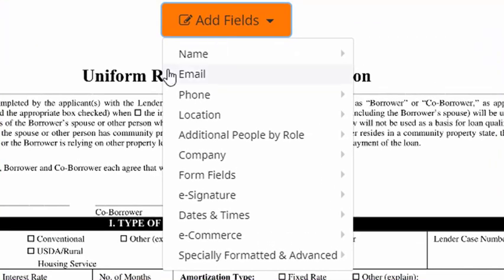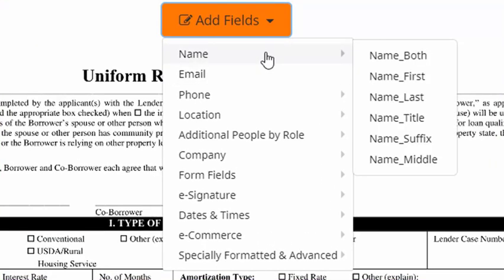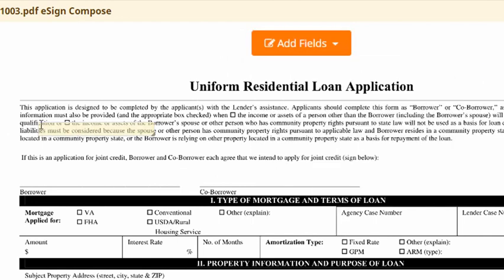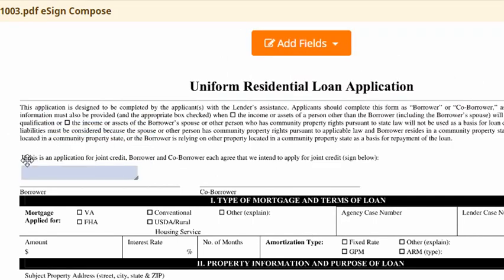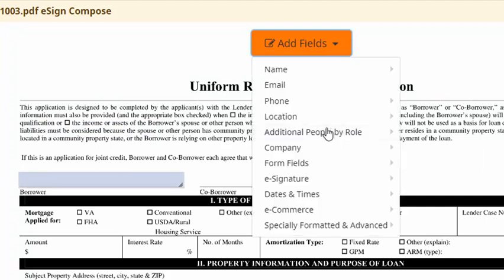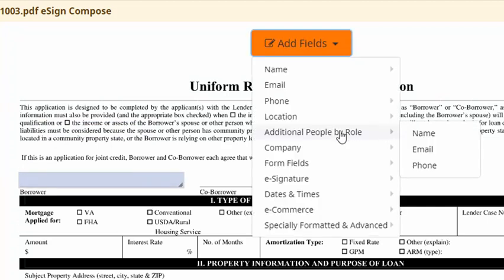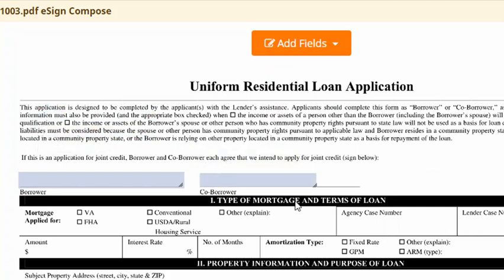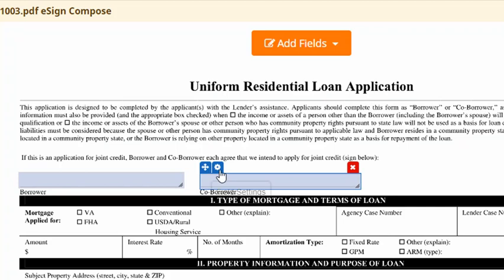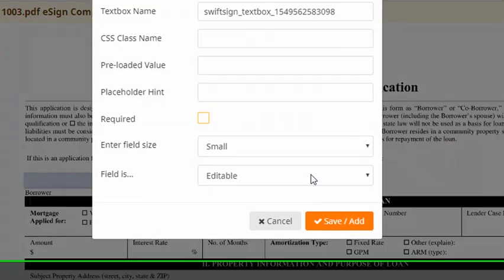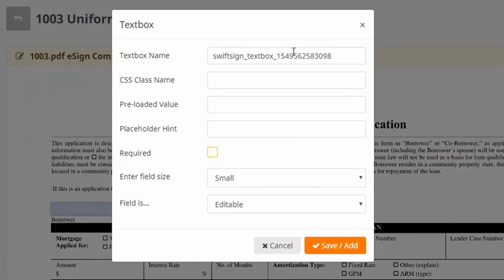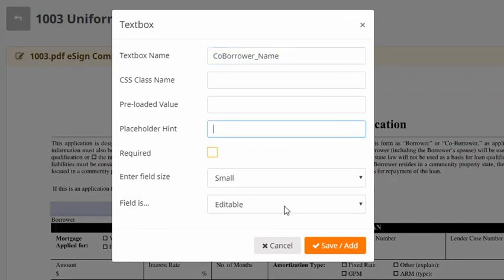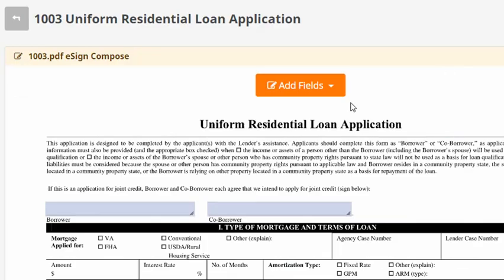Next, what I want to do is add fields. So our system will separate the first name and last name. So I'm just going to put in name both. Then what I'm going to do is drag this little arrow here and just drag it into place. For additional people, we have an additional people by role system. I'm going to drag that in. And generally speaking, anytime there's options, if you click this little gear, any of the fields options will show up in a pop-up. So in this case, I'm going to change this to co-borrower. Okay, so that's the basic idea.